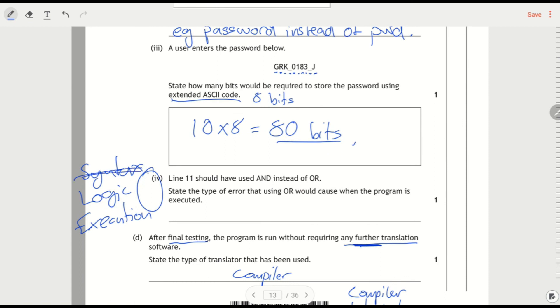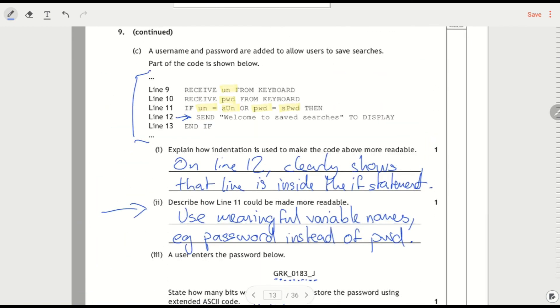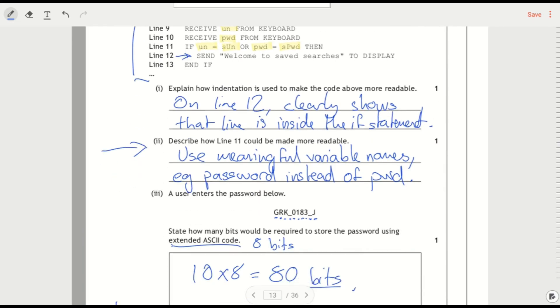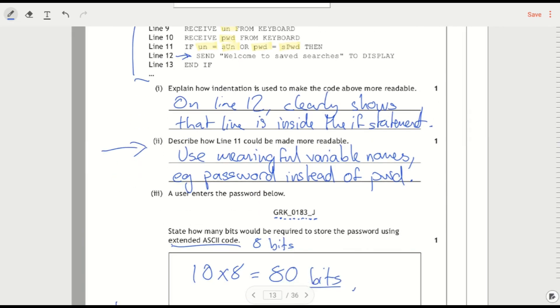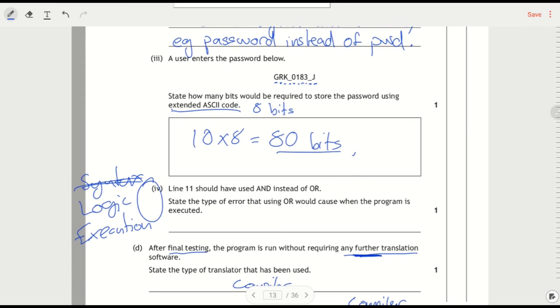An execution error is something that's going to make the program crash. So, you know, maybe we try and divide by zero or we try and do something that's impossible. And that's not the case here. If it would have worked with one operator, and we've put the wrong logic operator, it's going to produce the wrong result. But the program won't produce an error message. It'll just run but give you the wrong answer. So that's a logic error.